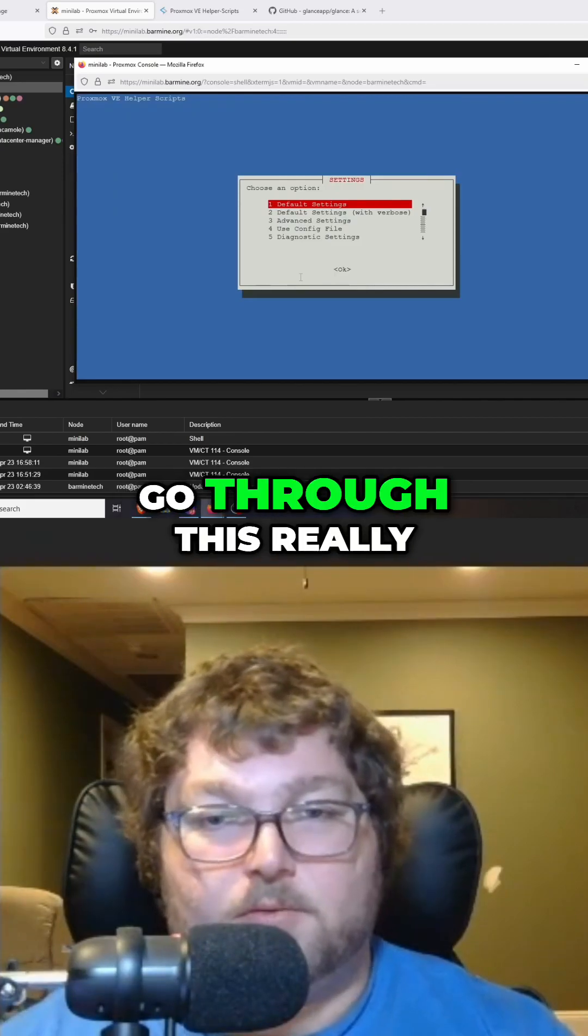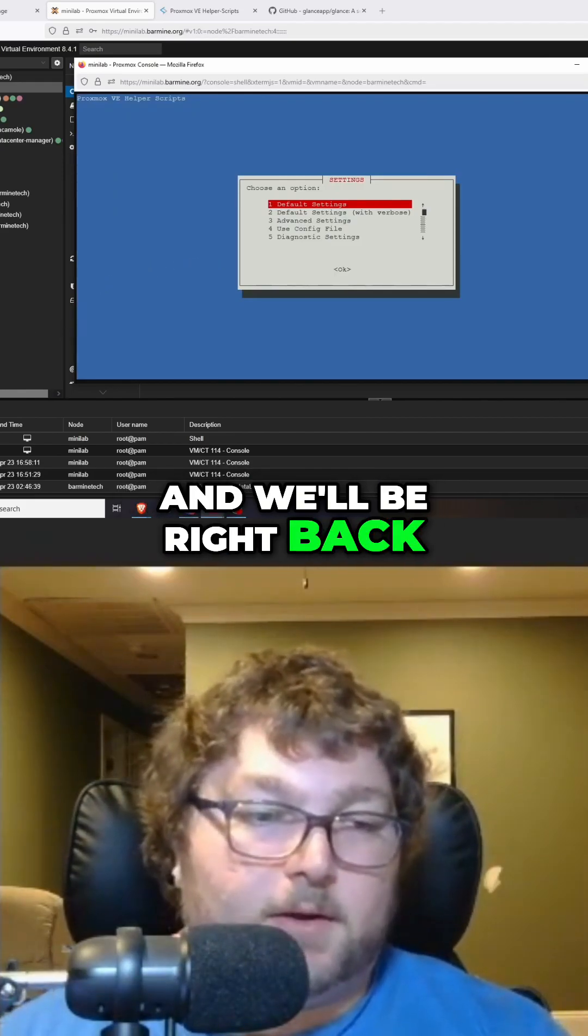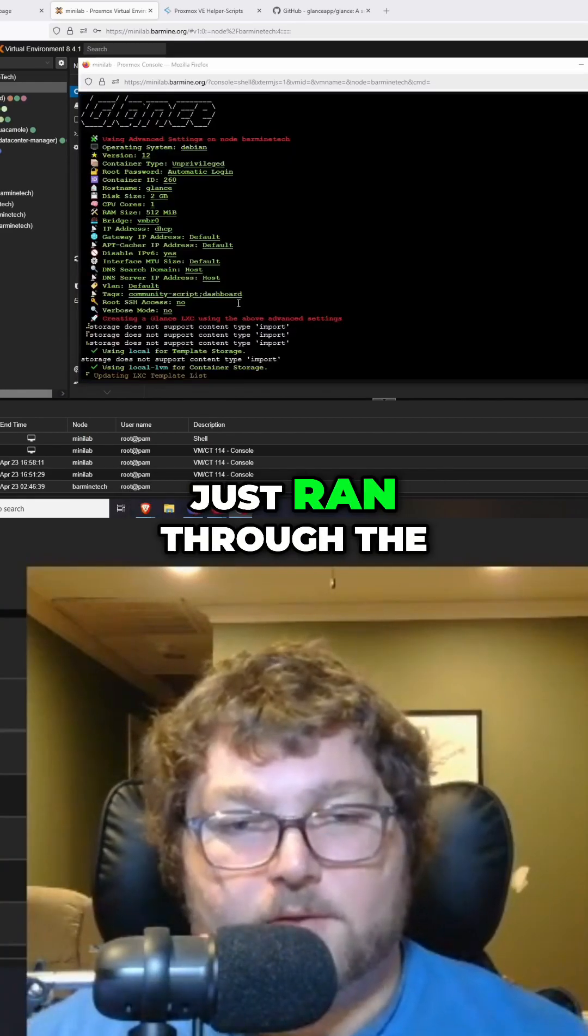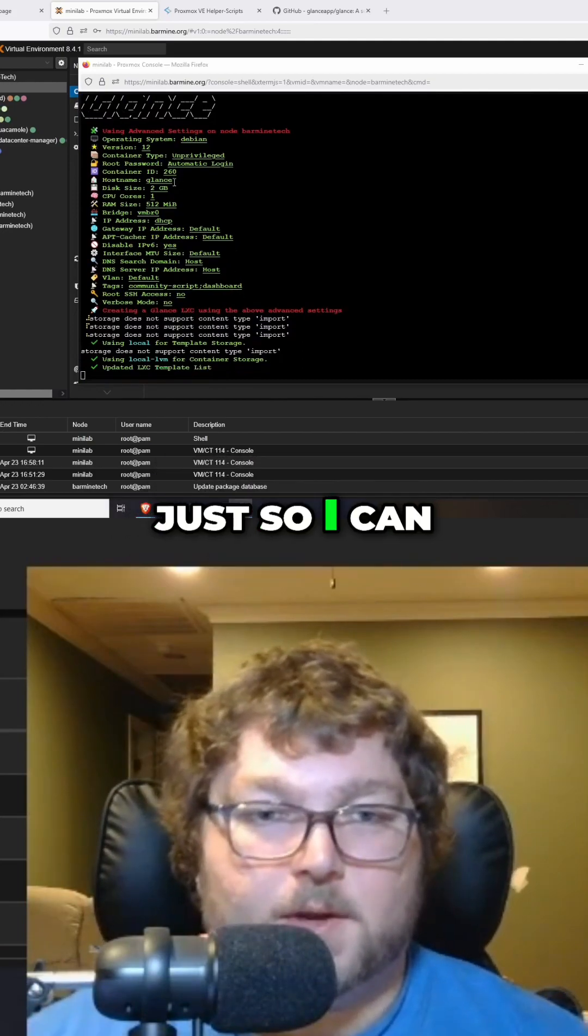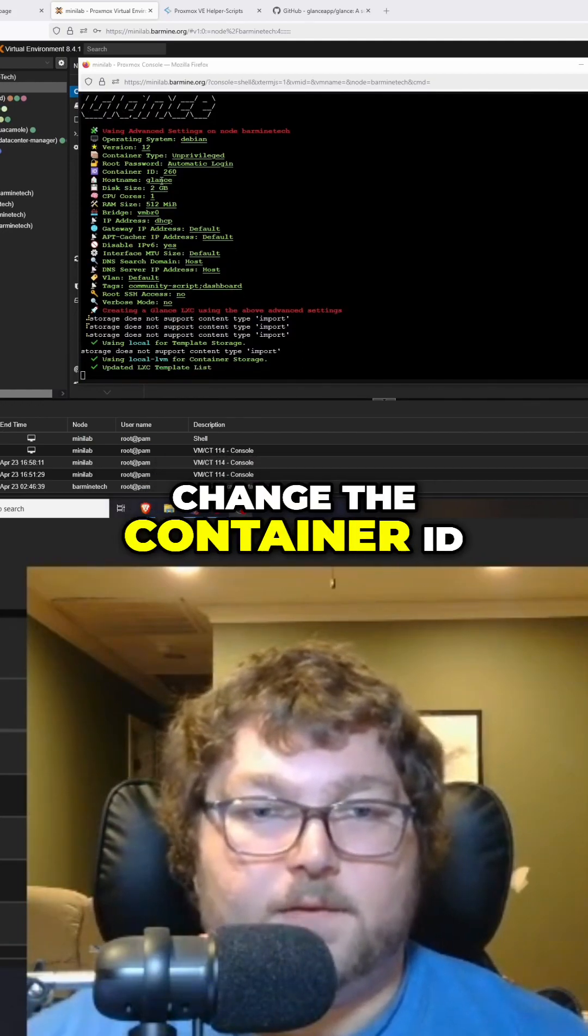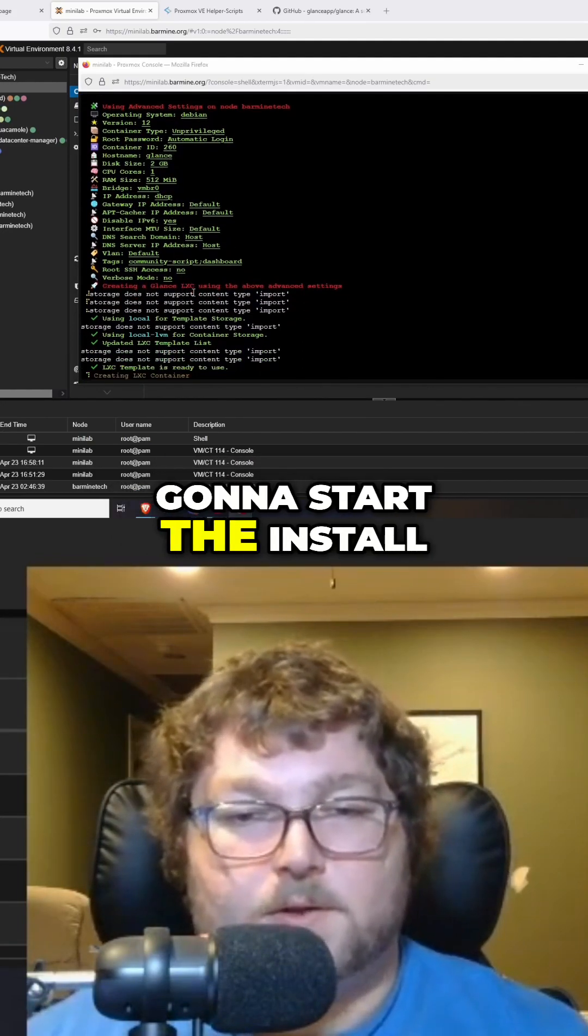You can see I just ran through the advanced options really quick just so I can change the container ID, and now we're going to start the install. We'll be back in about a minute or so. It's a pretty quick install, and we'll continue with this.